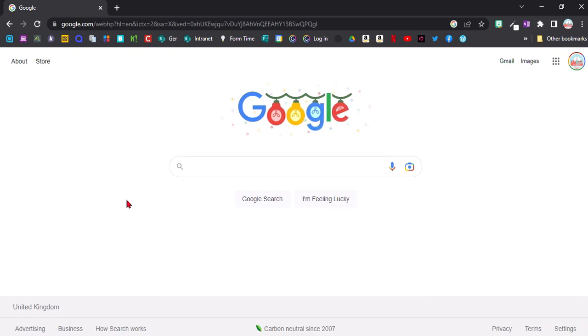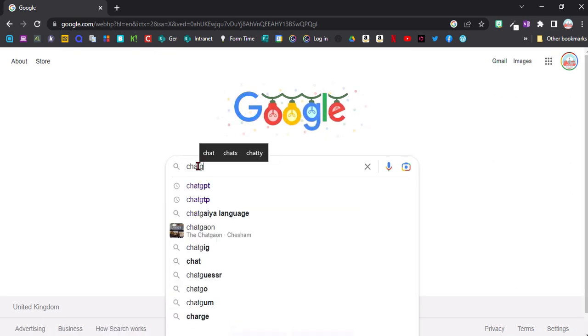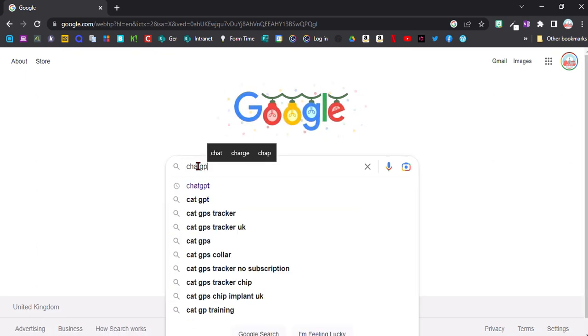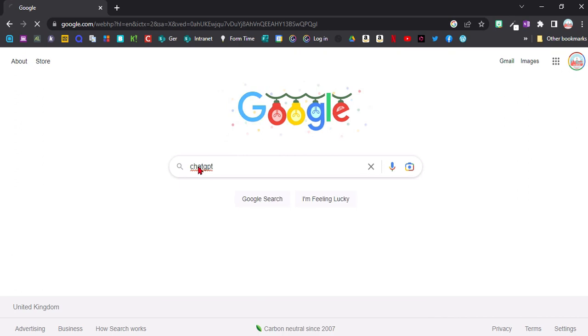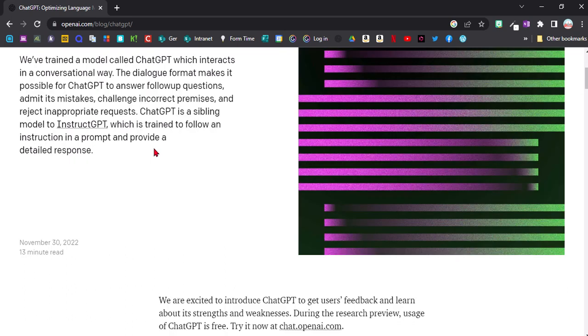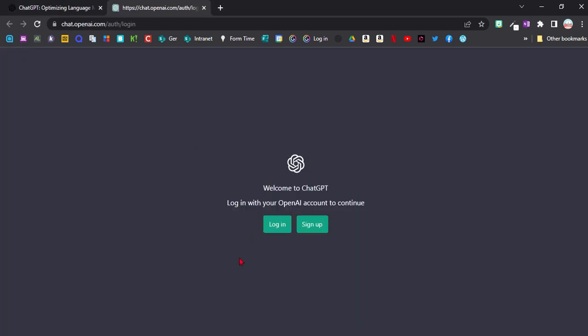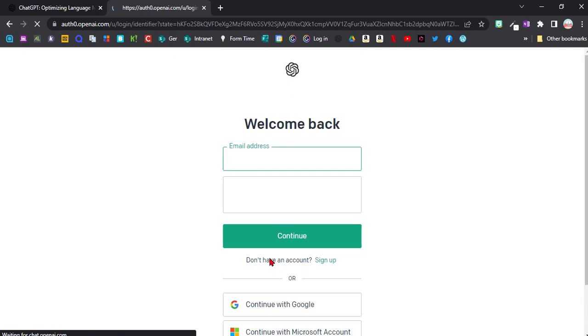We just go to Google and type in ChatGPT. Then you should come to this website called openai.com. If you scroll down a bit it says here try ChatGPT, so we go in there and it will ask you to log in or to sign up. You can either use your email address or an existing Google account to log in.